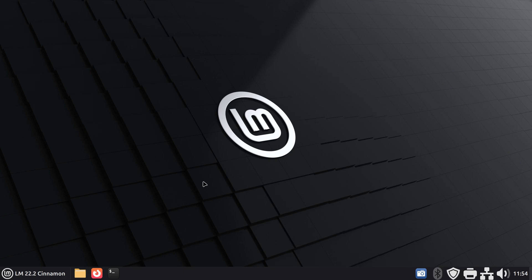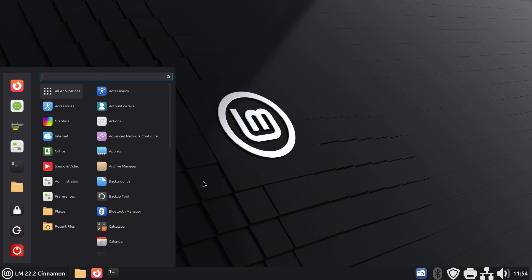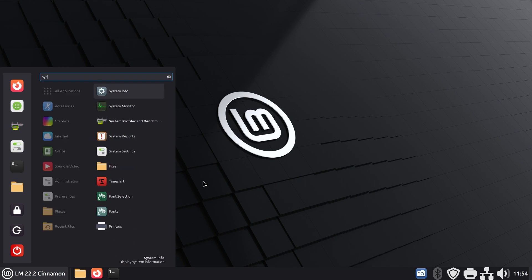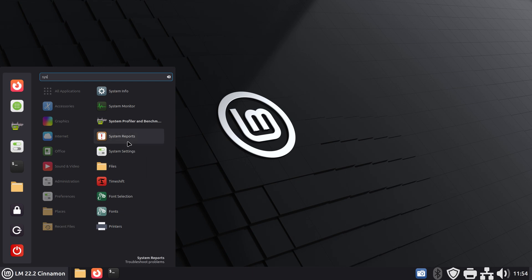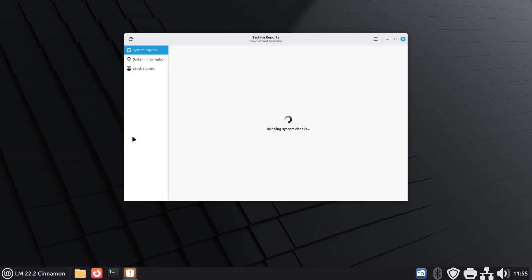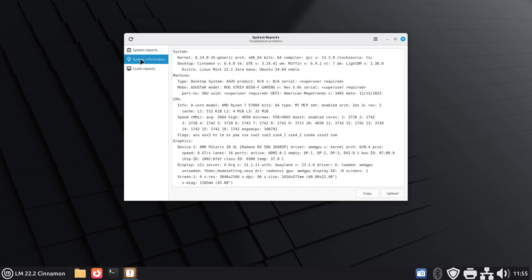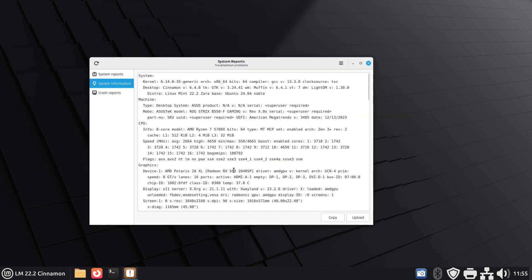We're going to start with opening up our Mint menu and I'm going to type in just SYS for system information. I also have another piece of software installed which I'll talk about later which is called system profiler. We're going to start with system reports. The system reports normally comes up with the check mark which if you have any problems detected maybe you need to address those, but the system information part is right here.